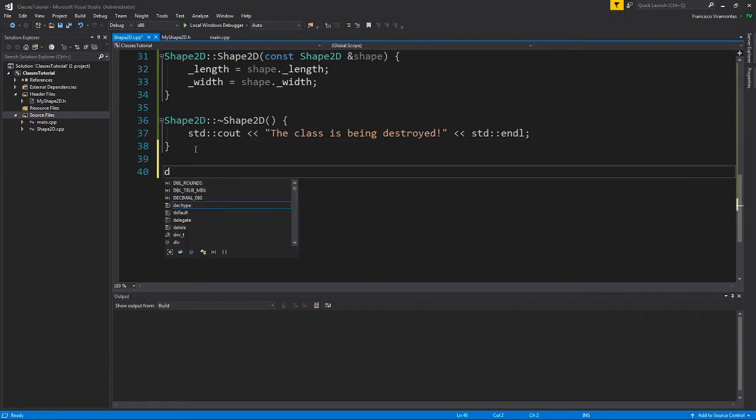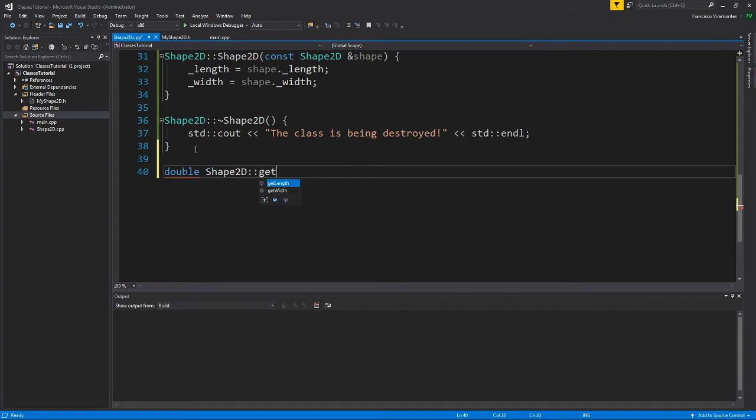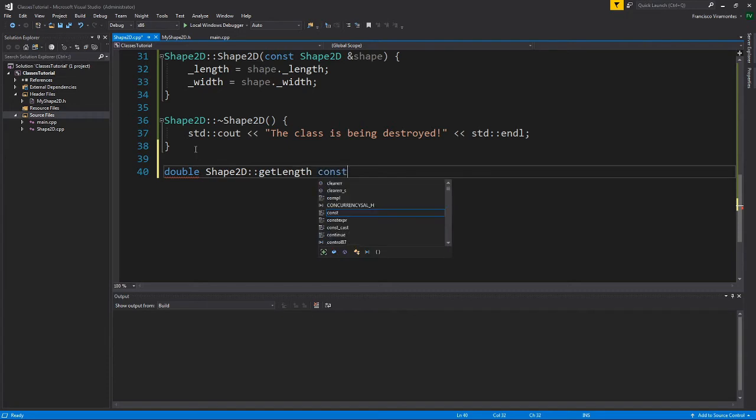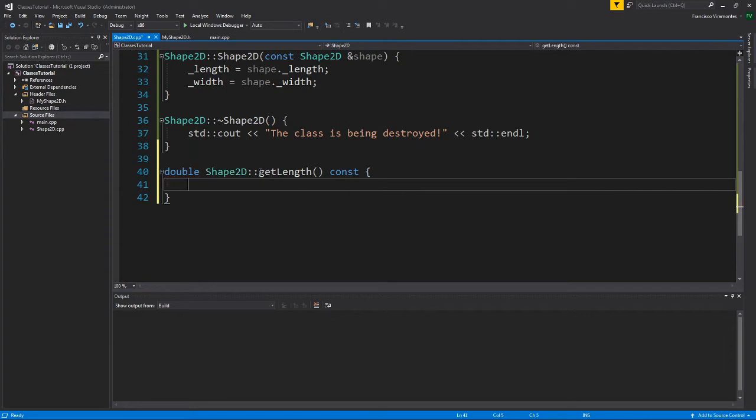Similar to the function, I need to type out the output type. However, I need to tell the computer again that this belongs to the Shape2D class. So I see how this is a little bit different. I'm going to do get length first, and I'm going to have the const.